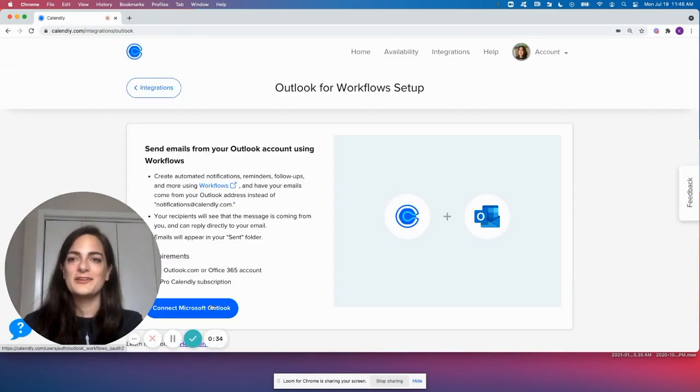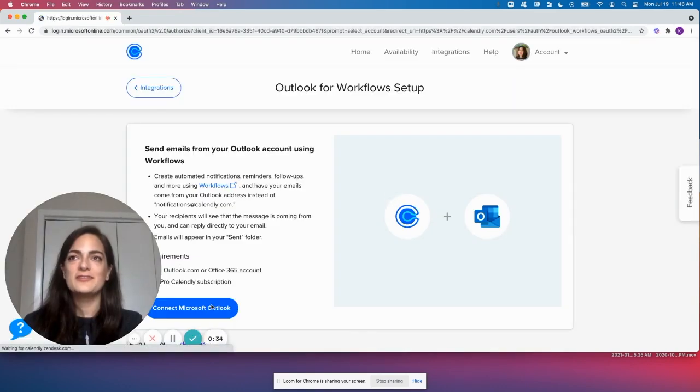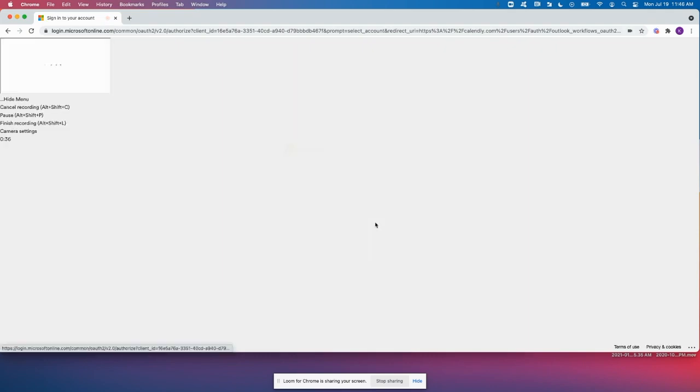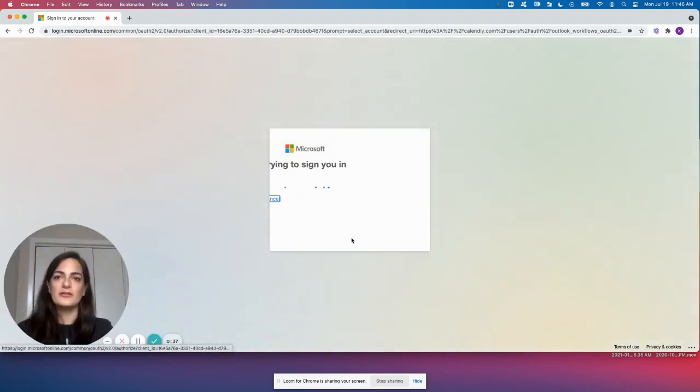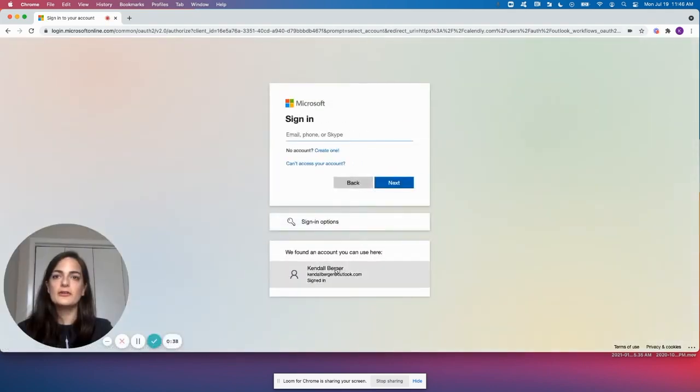From there, you're going to click to connect. Now select my Outlook account here.